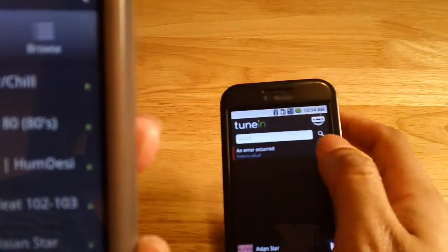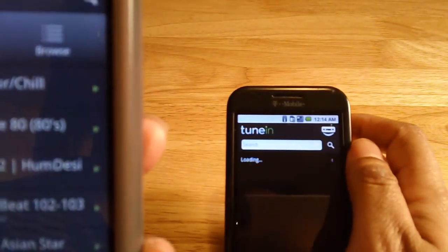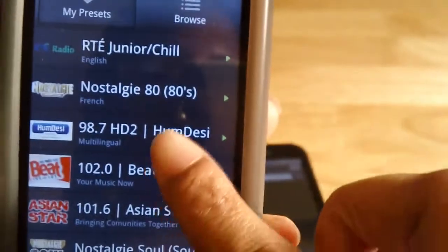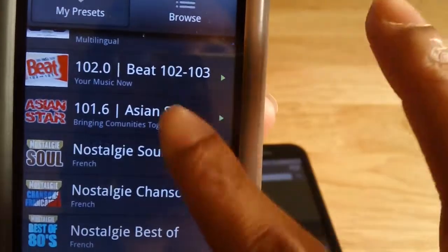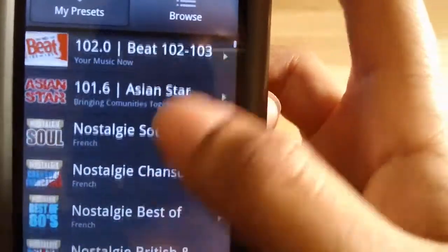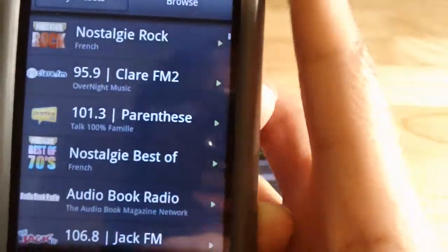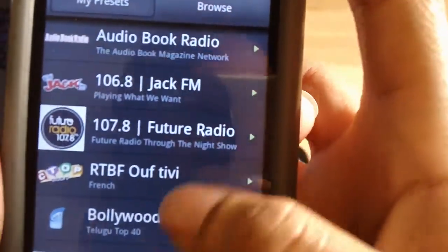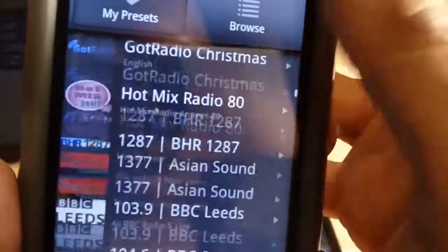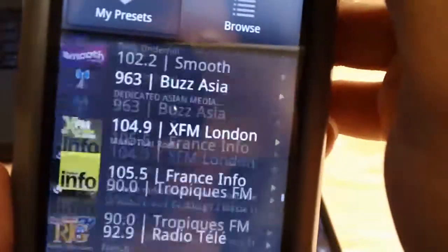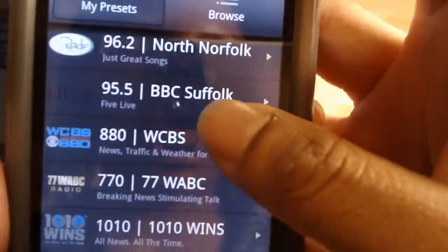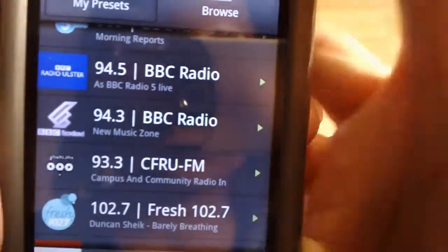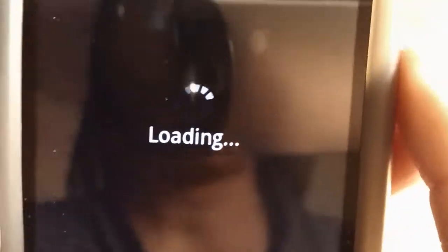As we wait for this to load, one of the major differences is — and you notice this when it's a radio station that usually has a schedule of some sort. I'll show you what I mean. Let me go to, for example, Radio Scotland — BBC Radio Scotland.